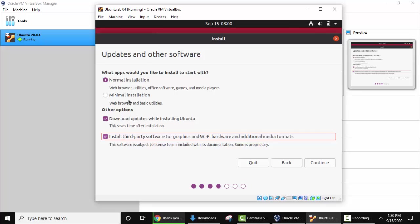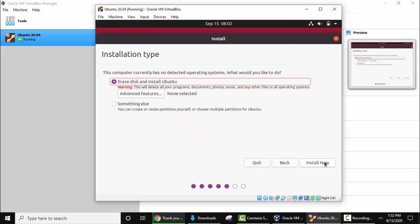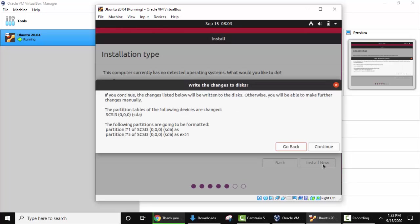Now after selecting all three options, click on Continue. So guys here you can see the Installation Type. Here you need to keep the default, Erase disk and install Ubuntu. So this won't erase your Windows system files or Windows system. It is talking about only the VirtualBox data. So here keep the default and select Install Now. OK, so if you continue the changes listed below will be written to the disk. Yes it's fine because we are talking about VirtualBox right now. Click on Continue.